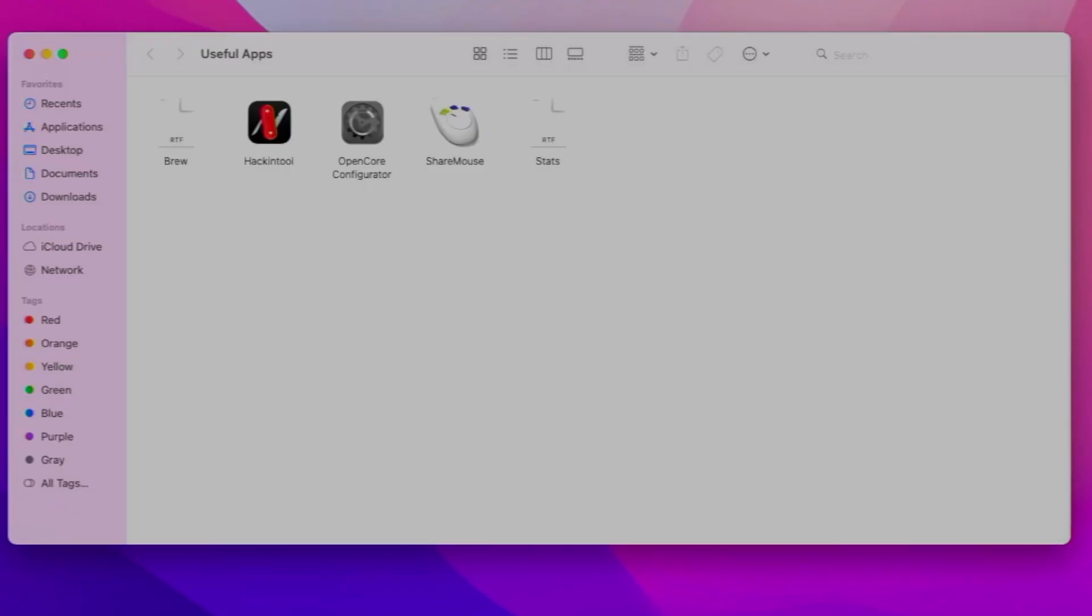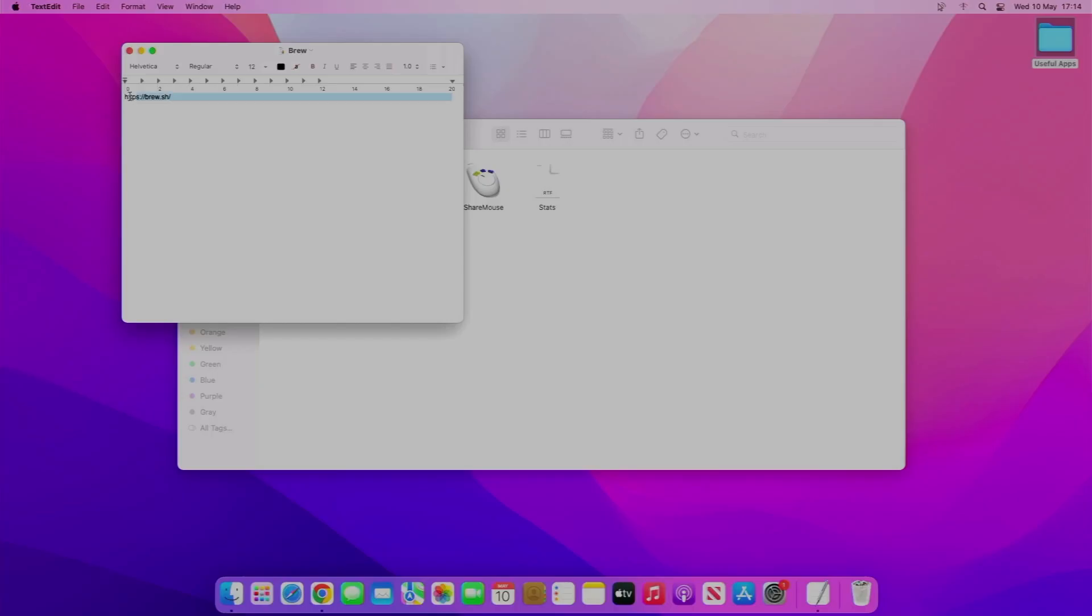The first one is Brew, so Brew is a package manager for Hackintosh that you run from the terminal. This is the link right here, it's just brew.sh on Chrome.